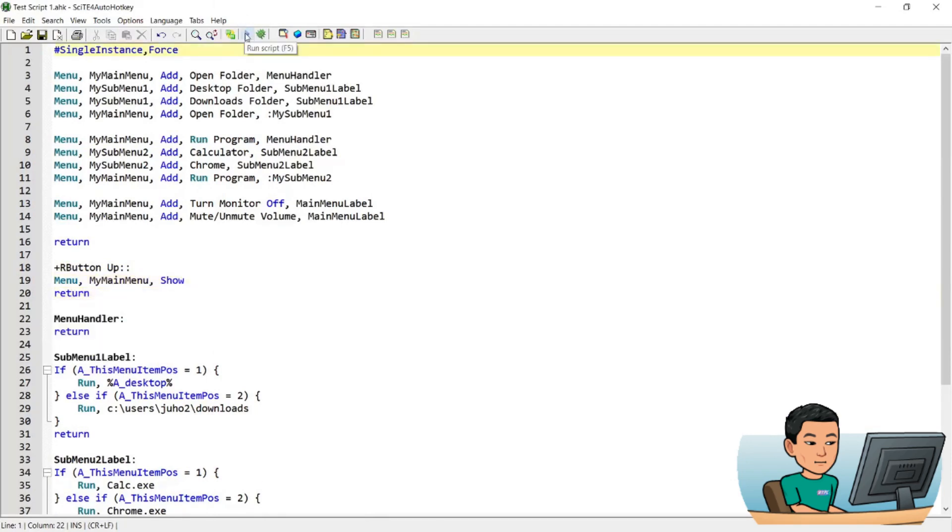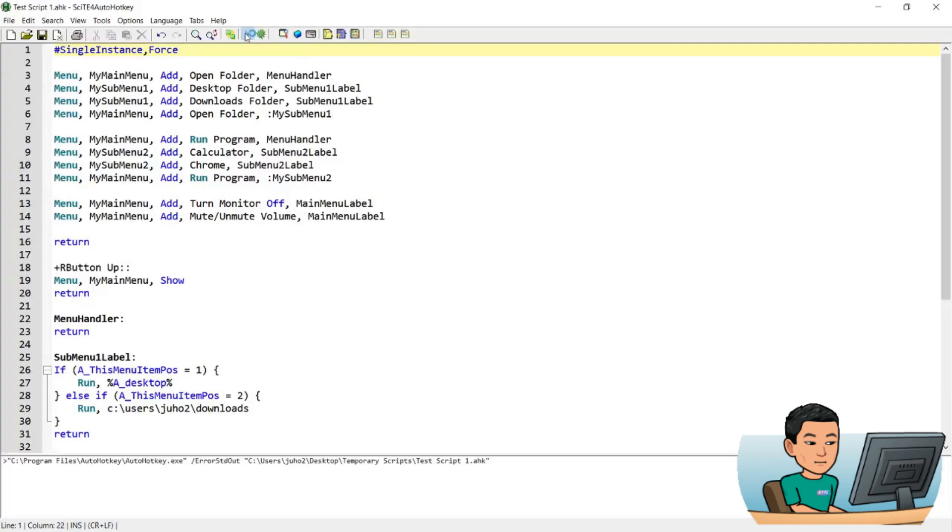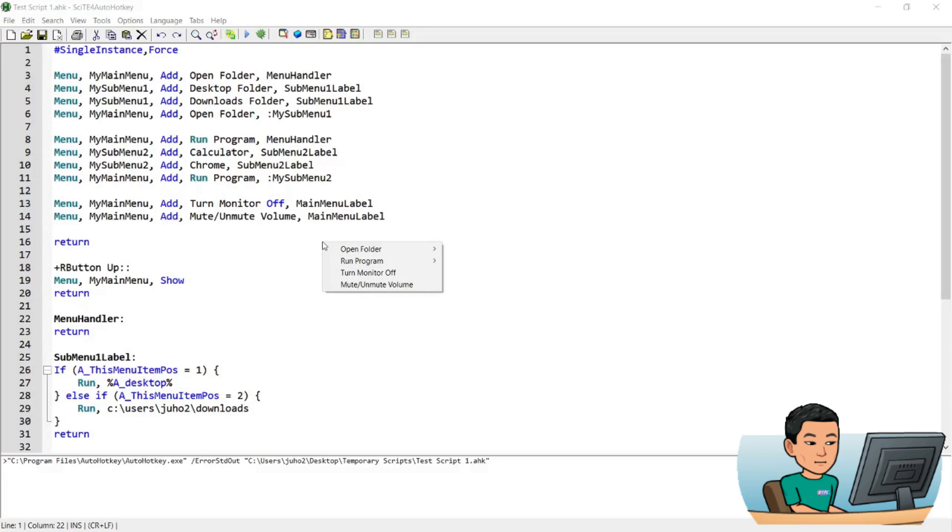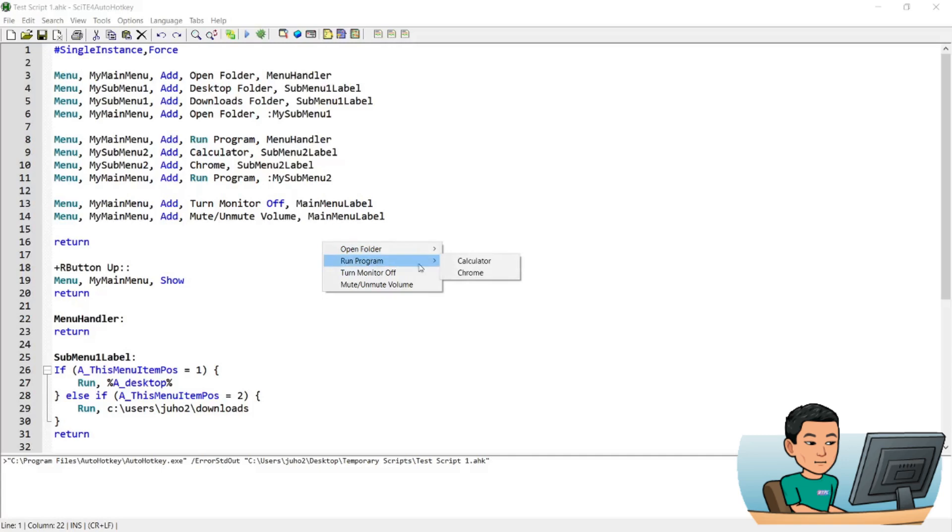Alright, so the script is ready. If I go ahead and run this script, and then go shift button and right mouse click, I'll get the menu like that. Notice how for the first two items in the menu, there is a right arrow at the end showing that there are submenu items like this, and this one as well.